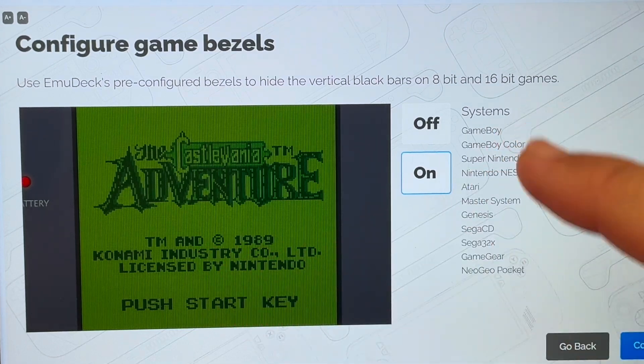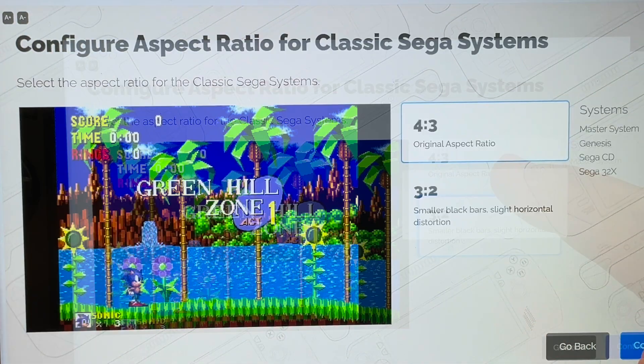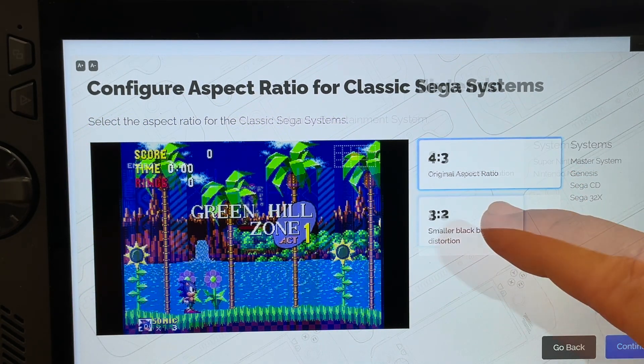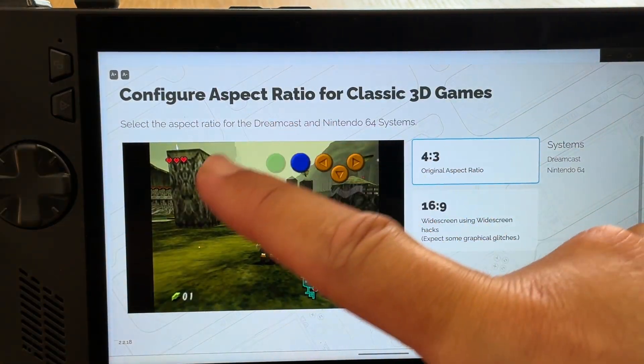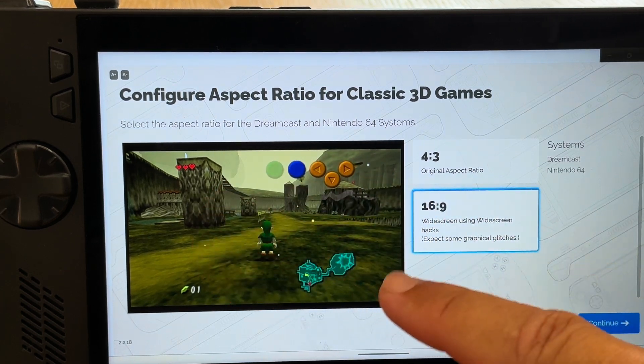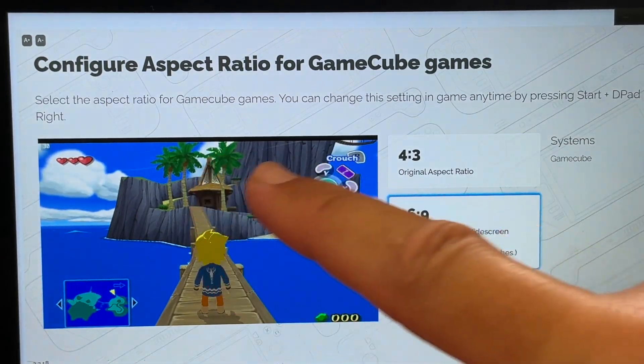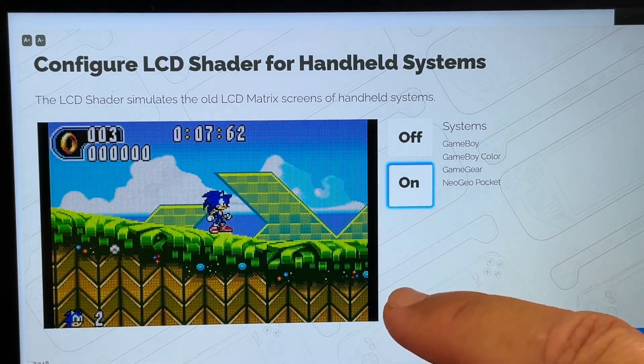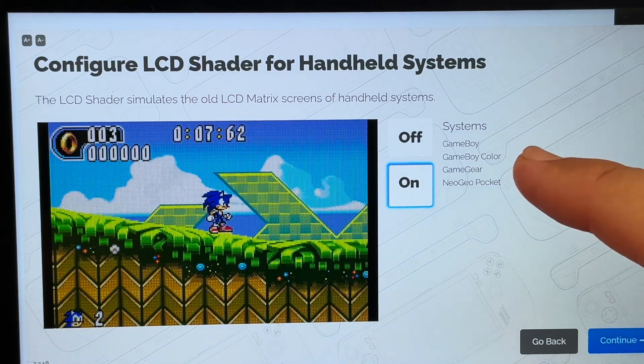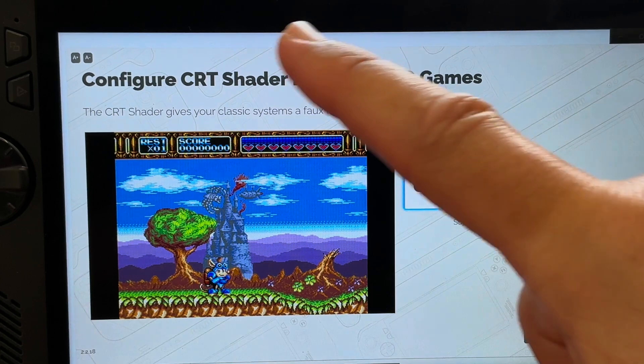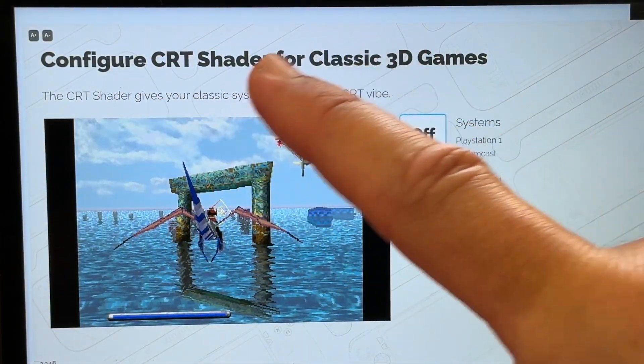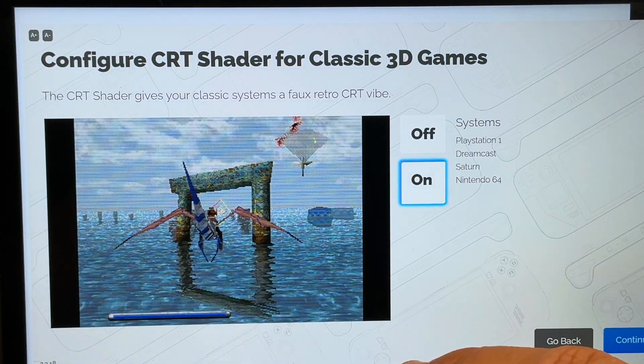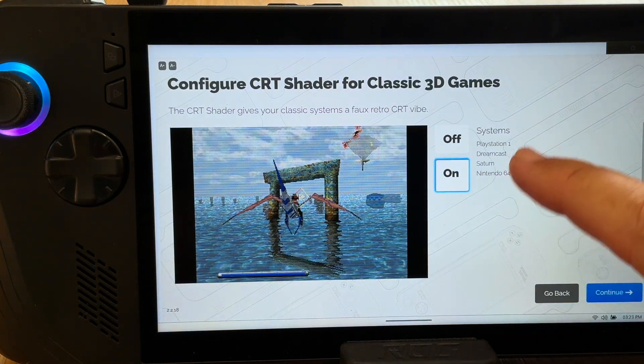These next options are all what you personally prefer as a gamer. For me I'm going to select game bezels to on for even more of a nice retro feel for these older systems, 4x3 for classic Sega systems and also 4x3 aspect ratio for classic Nintendo. I'm going to select the wider 16x9 aspect ratio for Dreamcast and N64 games and on the next screen also for GameCube games. I'm going to turn LCD shader to on for these four classic handheld retro systems. Next I'm going to put the CRT shader to on as it brings back memories for me of those old-school TVs I had as a kid. And I'll also choose the CRT shader to on for classic 3D games on these systems. Remember that we can always change these settings later on so we don't need to stress about this at all.